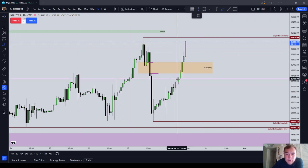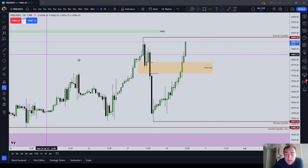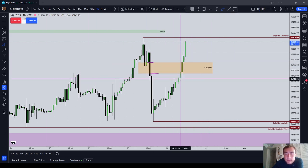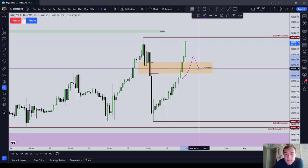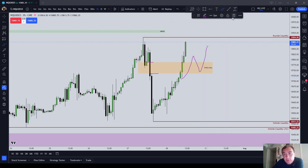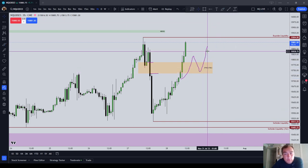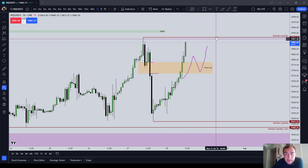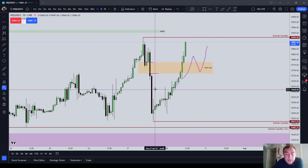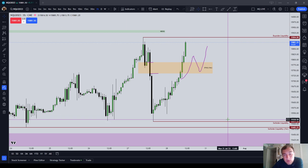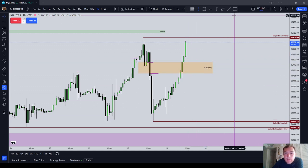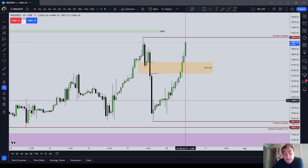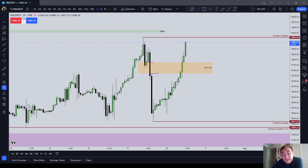It doesn't have to just cleanly trade through it that way either. It could have done something like trade up and trade back down and then do like that. So either one of those would be an inverted fair value gap, so long as the SIBI is taking you higher, or the buy side imbalance sell side inefficiency is taking you lower. Just wanted to give you an example here of an inverted fair value gap. This has just been a quick ICT basics video. I hope that you all are doing well.